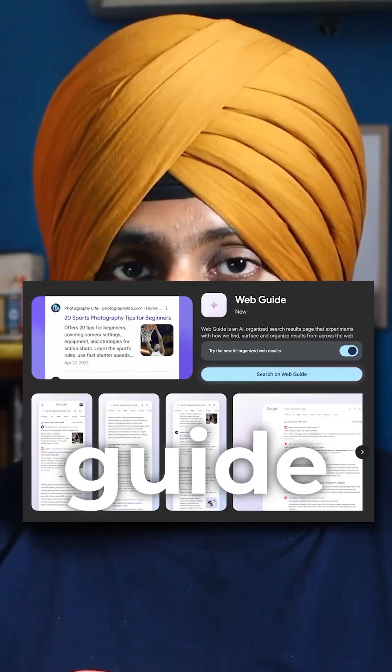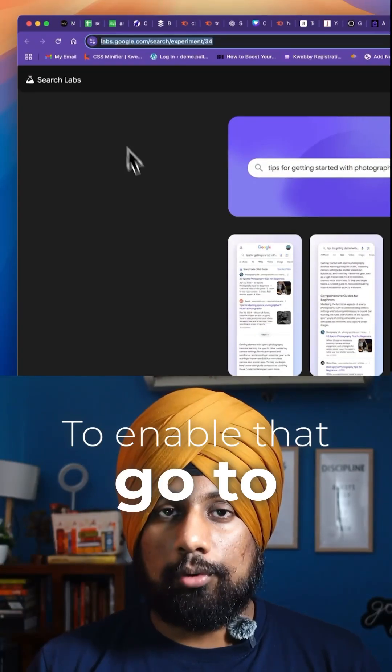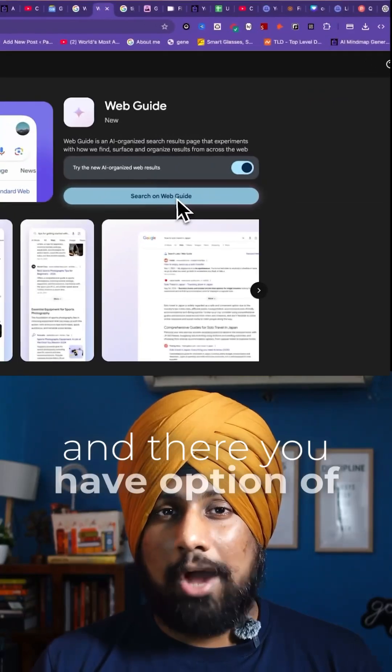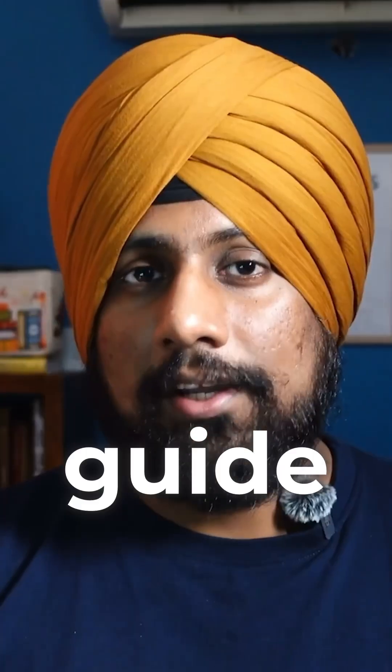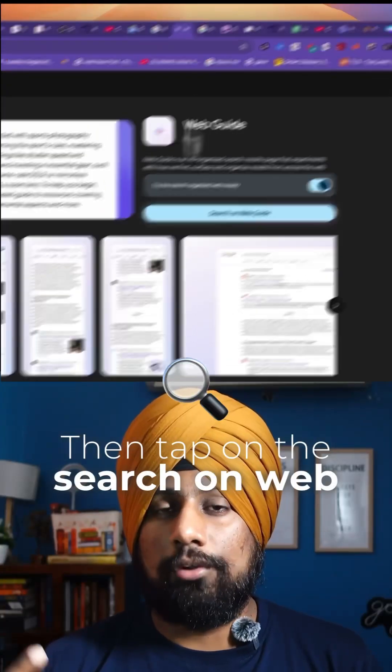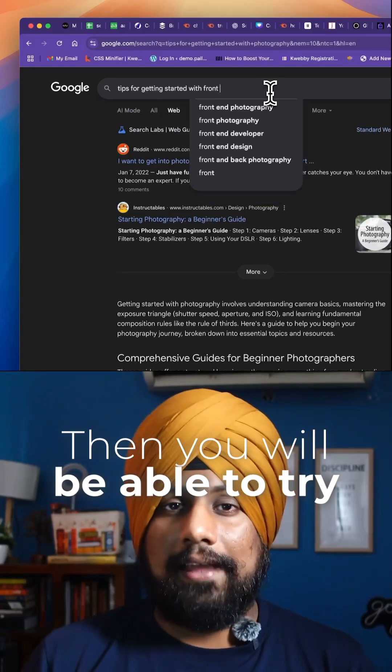Google Search introduced Web Guide, a new way to search. To enable that, go to labs.google.com where you have the option of Web Guide. Enable that, then tap on the search on Web Guide, and you'll be able to try it.